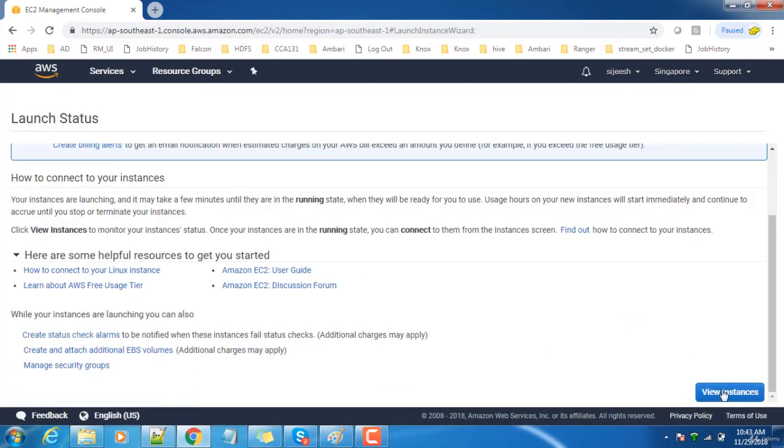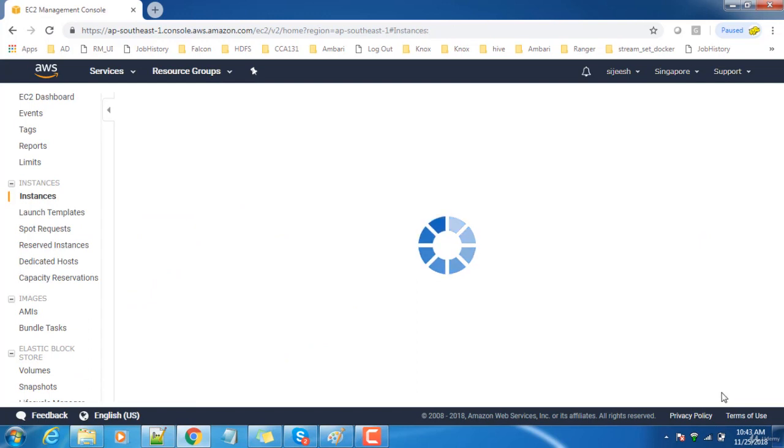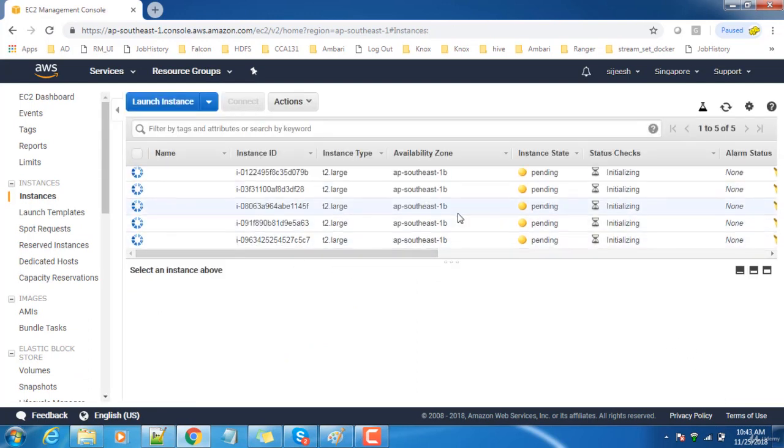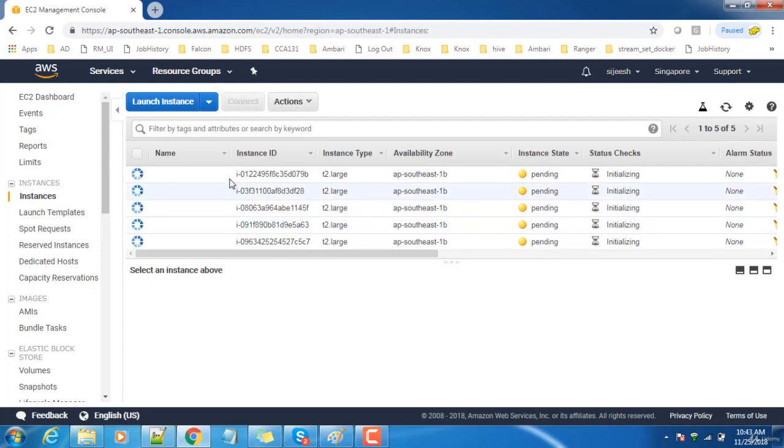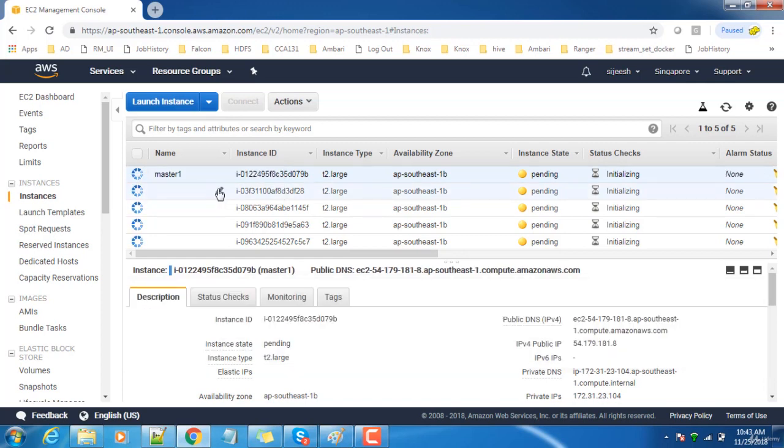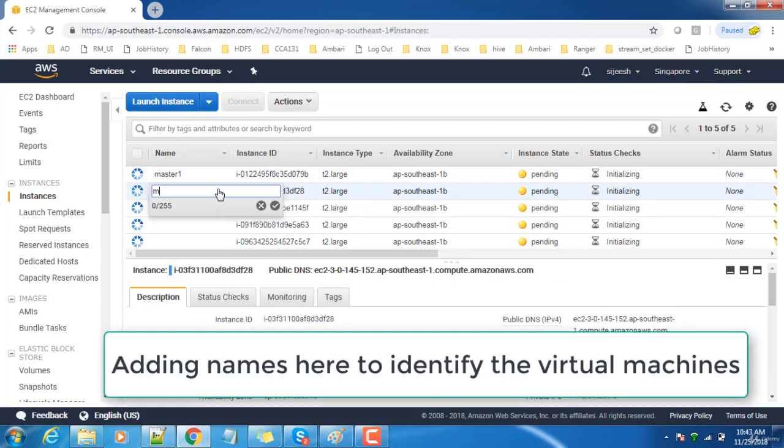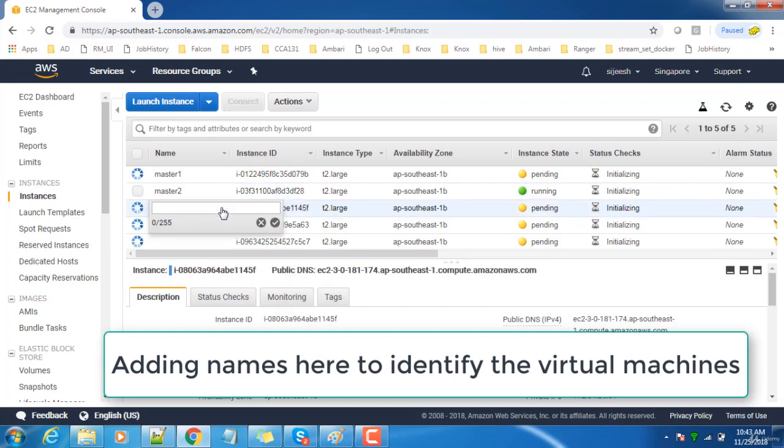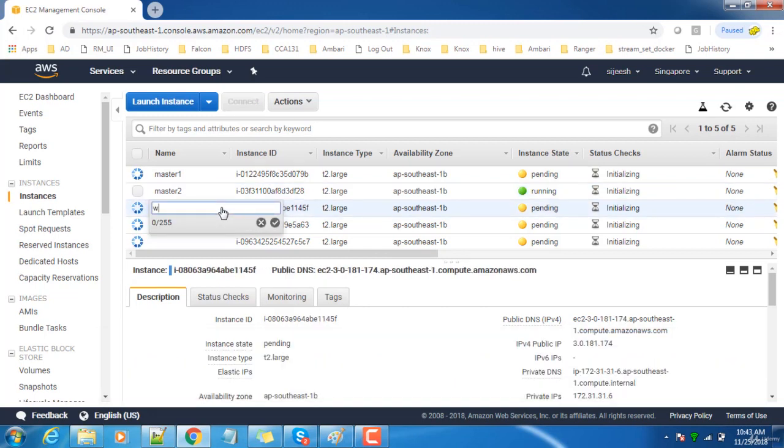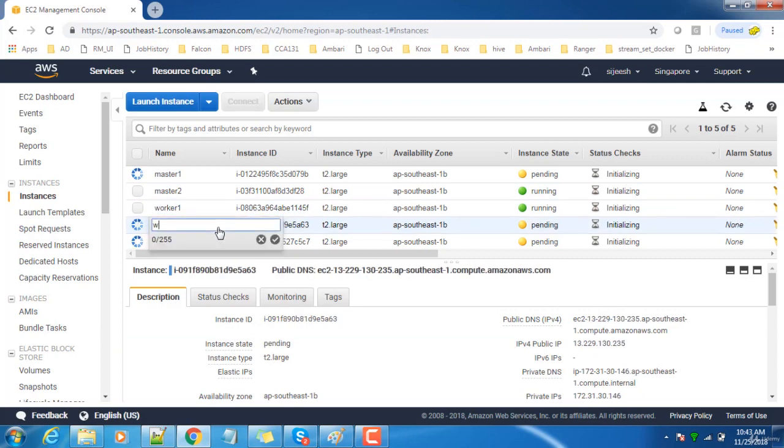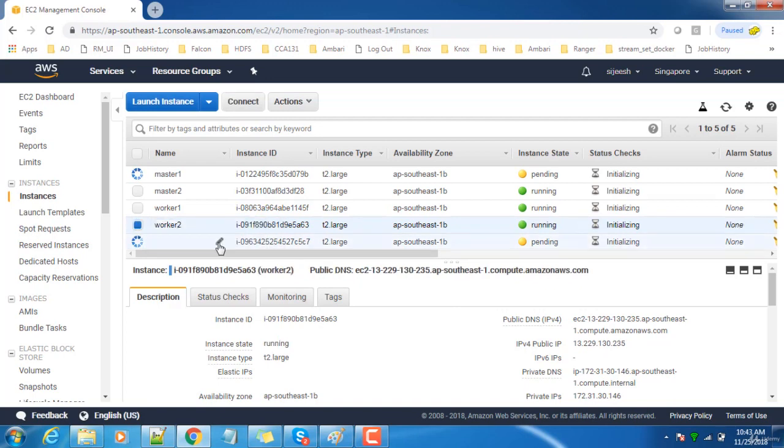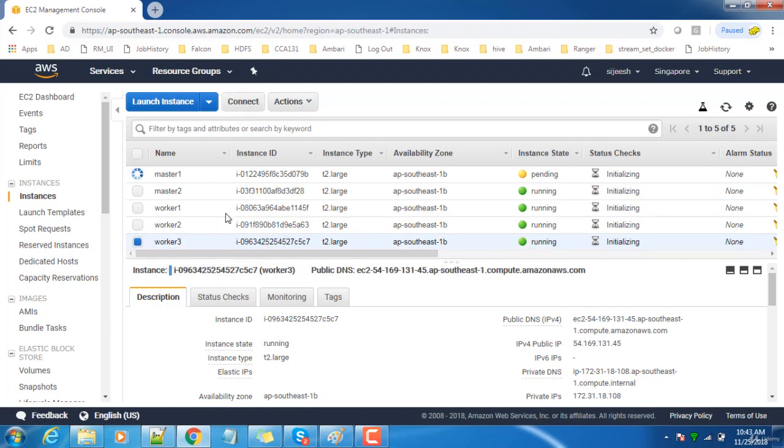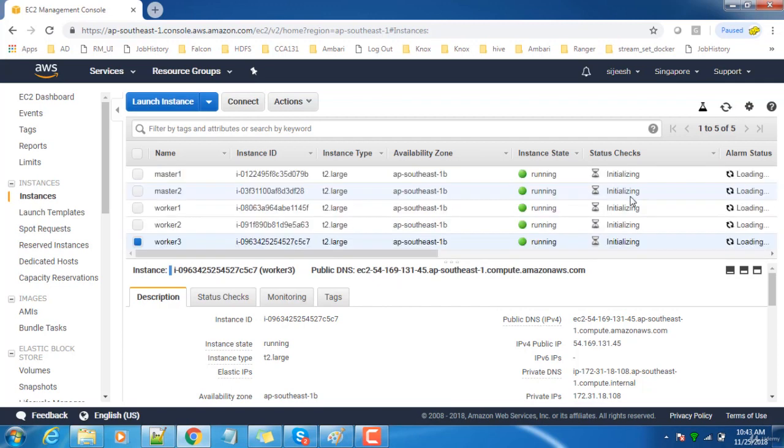You can see View Instances. All the machines are identical configuration. Let me add some names: Master 1, Master 2, Worker 1, Worker 2, and Worker 3. These are the machines I have provisioned. It takes some time to initialize.